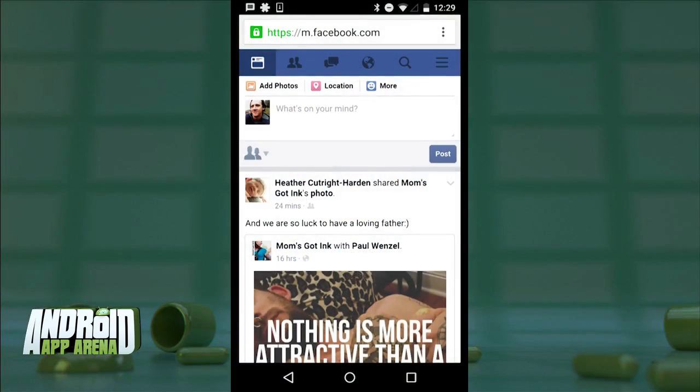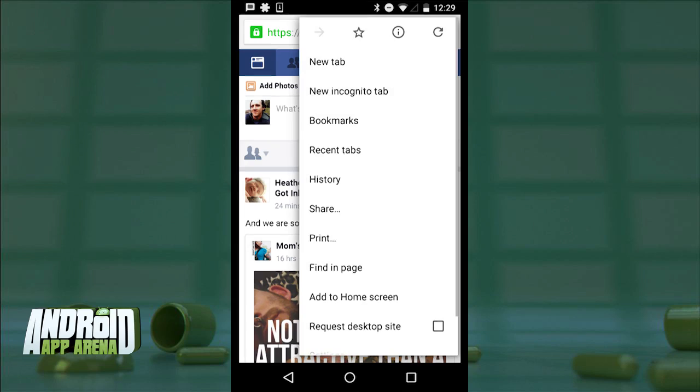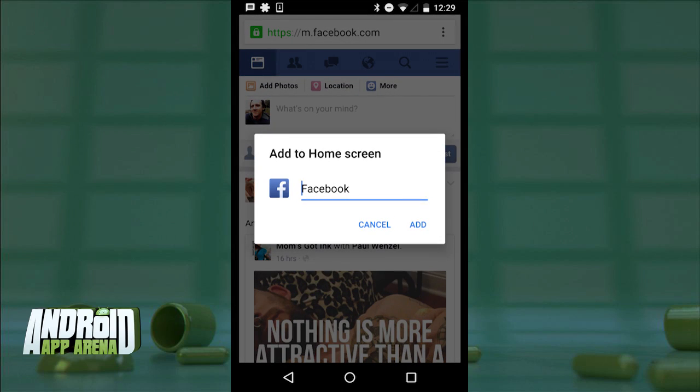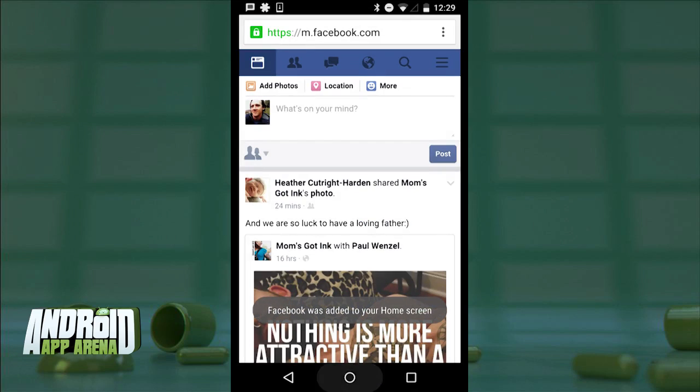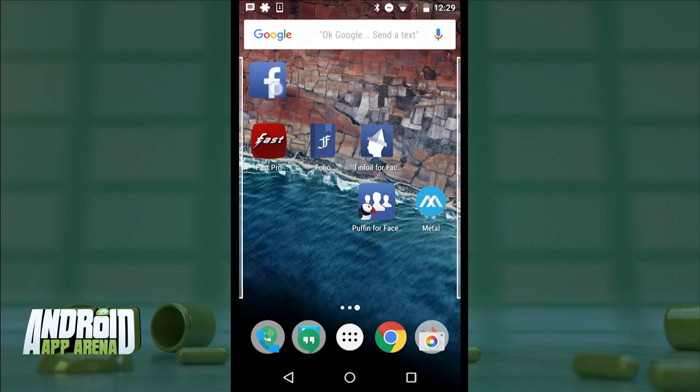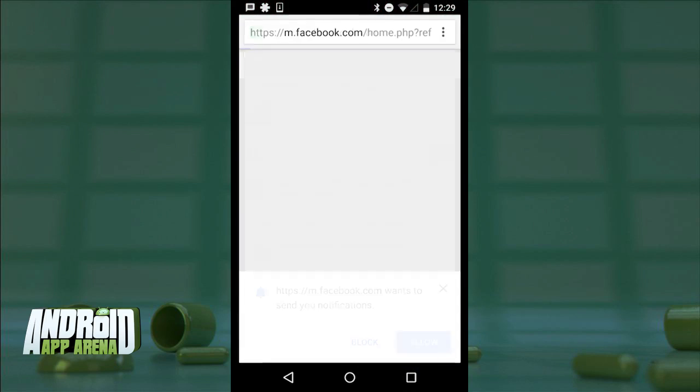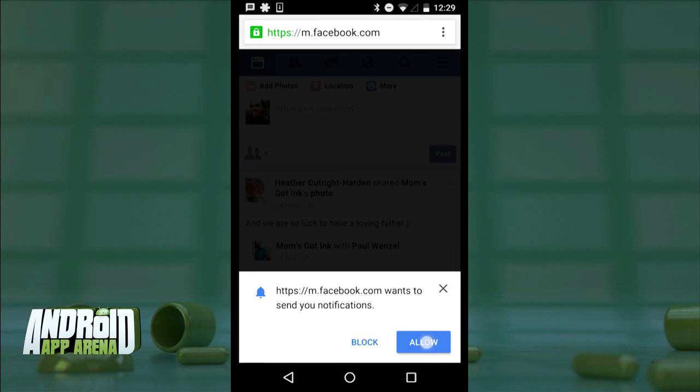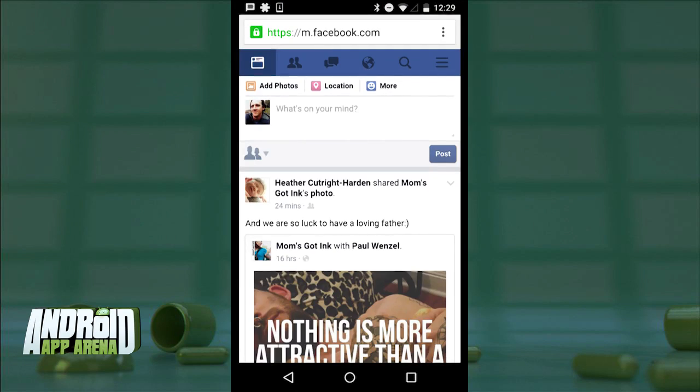A few of these apps don't support notifications, which many people want. Another option: visit Facebook inside Chrome on your device, then use the 'Add to Home Screen' option from Chrome's menu. This creates a tappable shortcut on your home screen, and with Chrome's notification support — which you opt into — you can receive Facebook notifications just like with the official app.